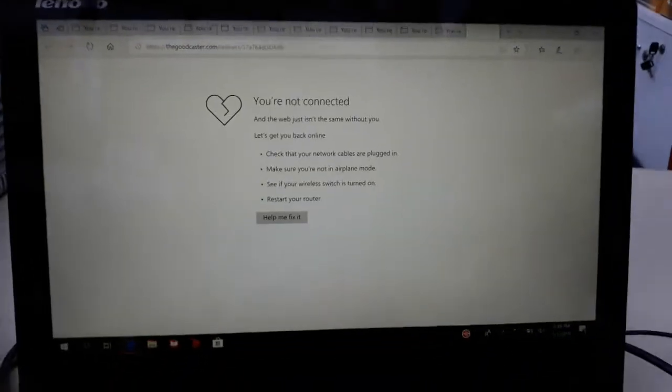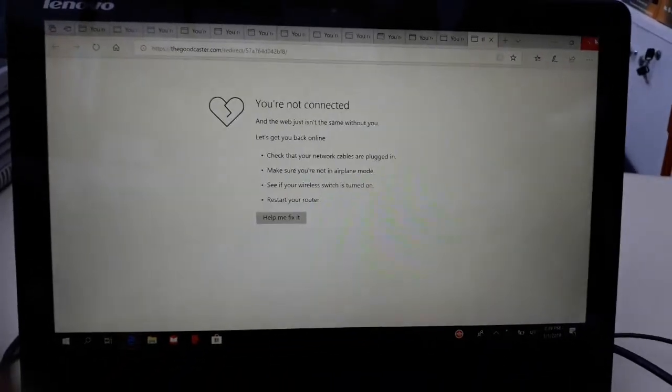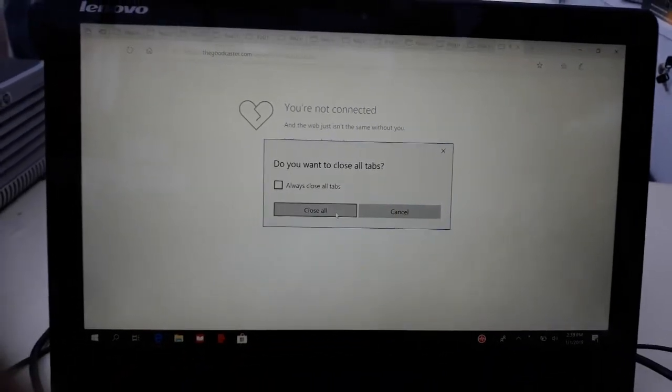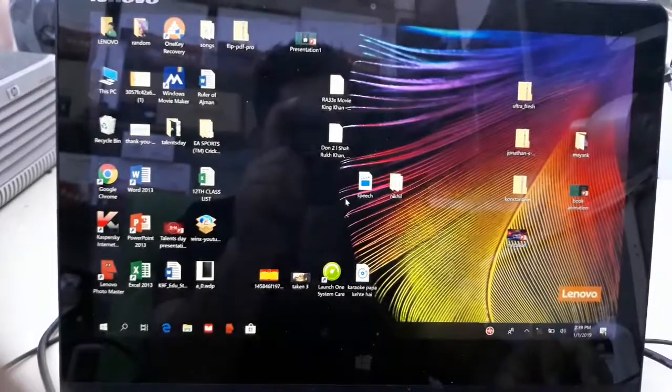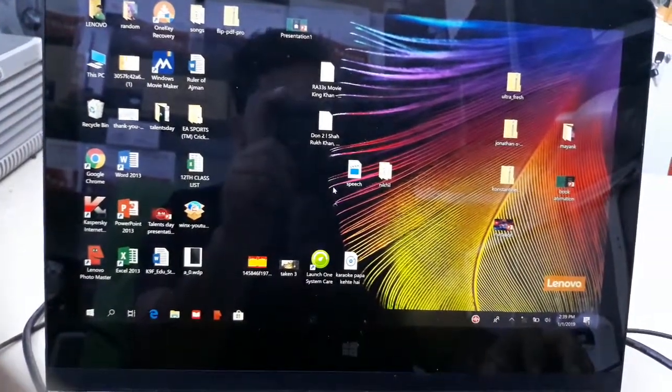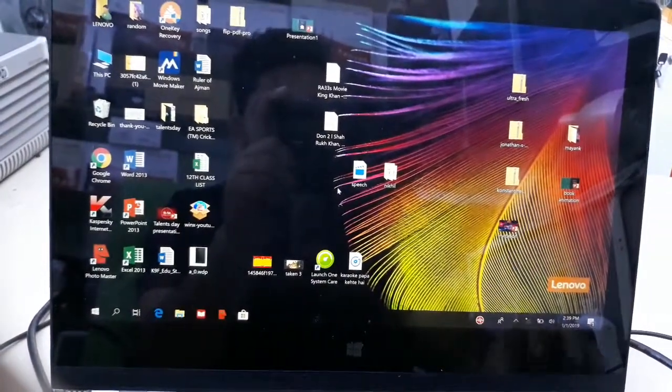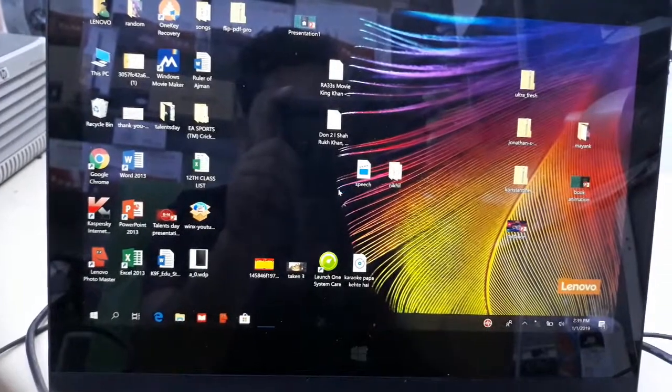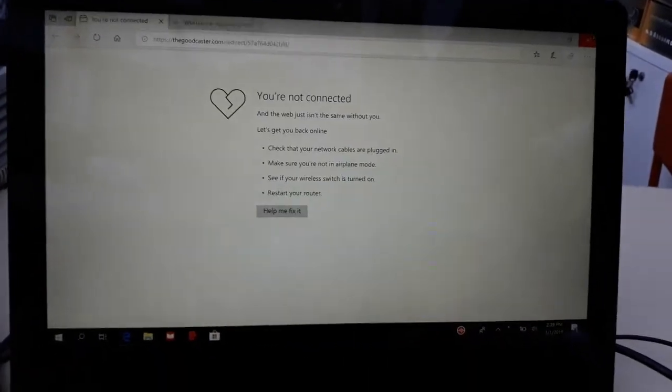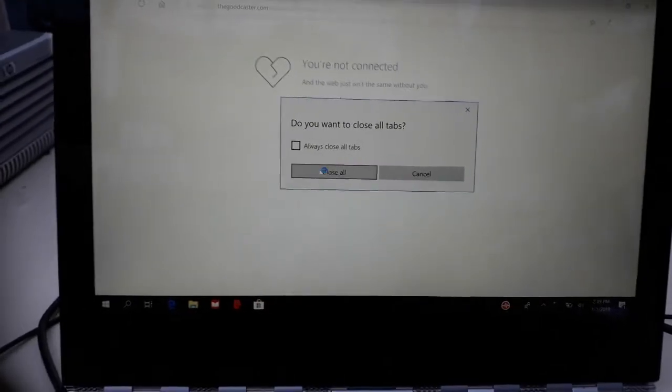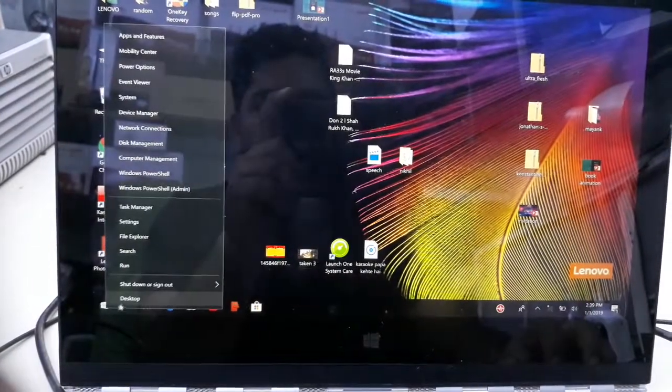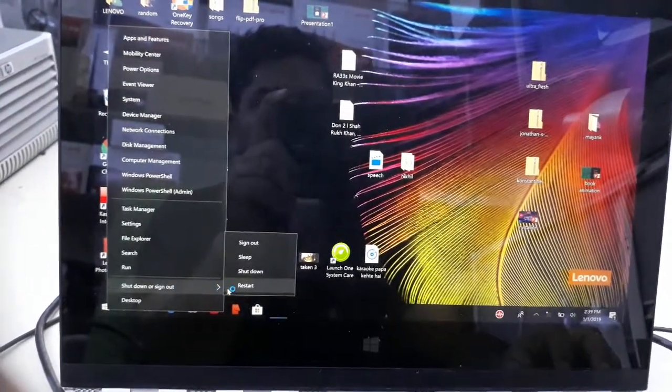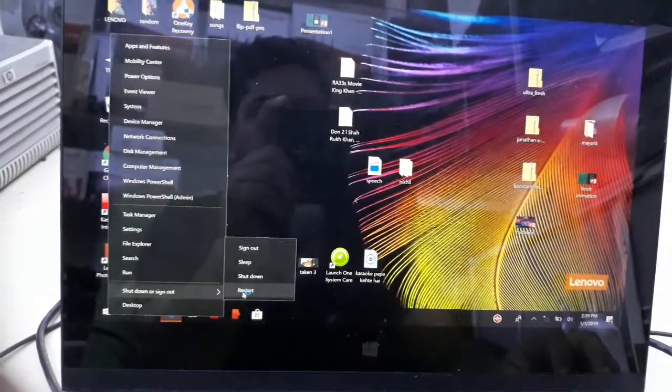If you close them, it's a waste of time because they will open automatically again. See, it's blinking here, opening automatically. That's why I am going to format this laptop. So how to format this laptop without any CD or pen drive? I will show you.